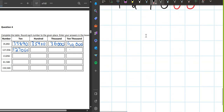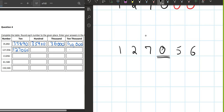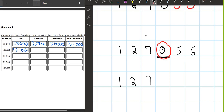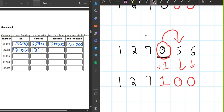Next, we round off 127,056 to the nearest hundreds. The hundreds digit is zero. We write one, two, seven. What number comes after zero? Five. Because the number after zero is five, we add one — zero becomes one. The rest of the numbers become zero. So the answer is 127,100.